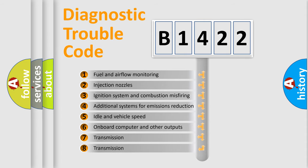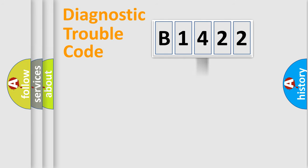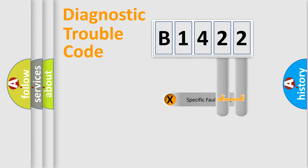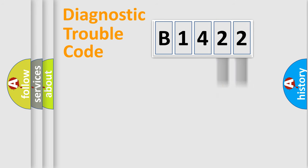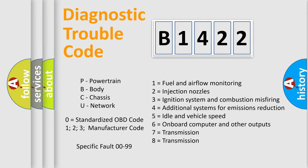The third character specifies a subset of errors. The distribution shown is valid only for the standardized DTC code. Only the last two characters define the specific fault of the group. This division is valid only if the second character code is expressed by the number zero.